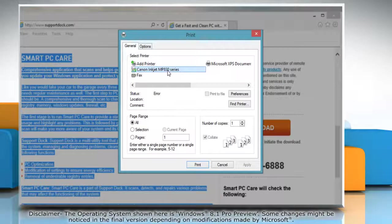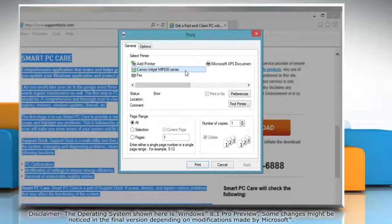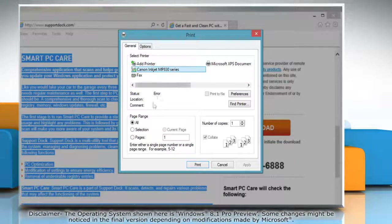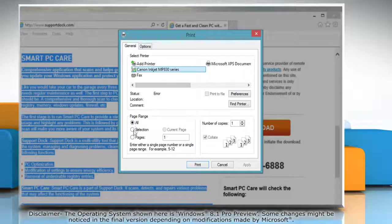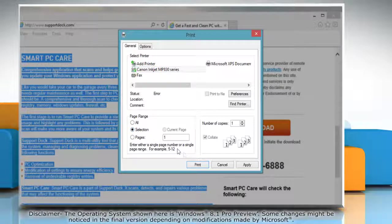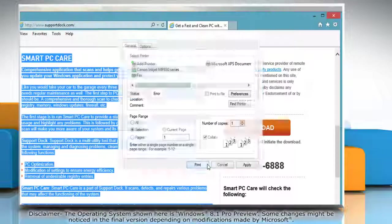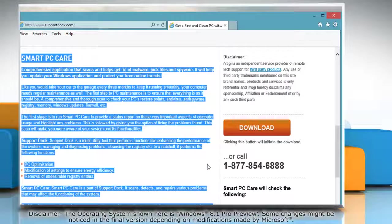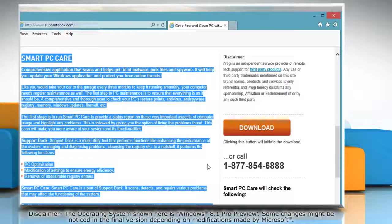The Print dialog box will open. Select the printer of your choice, click Selection in the Page Range section and then click Print. Hope this was easy! Thanks for watching!